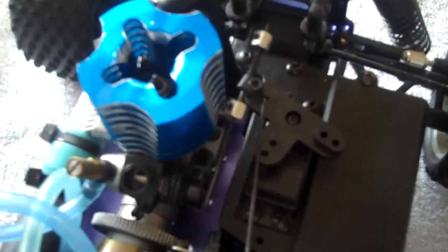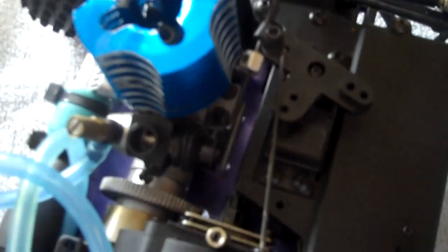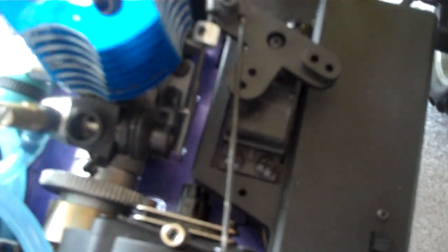Now for those unaware, throttle linkage is the component that allows the carburetor to open, close and also to apply the brakes.